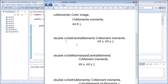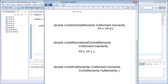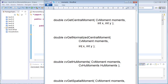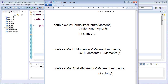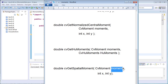The central moments function returns a double variable and accepts three inputs: the moments variable and the x and y orders. Normalized moments also accepts three inputs and returns a double variable — first is the moments variable and the other two are integer variables. Hu invariant moments can also be calculated using the moments, accepting the moments as the first parameter and Hu moments as the second parameter.